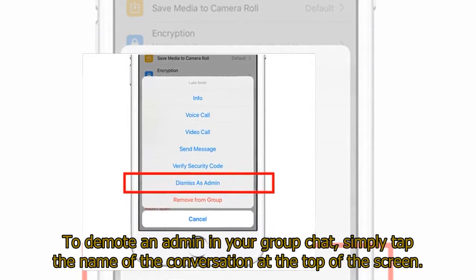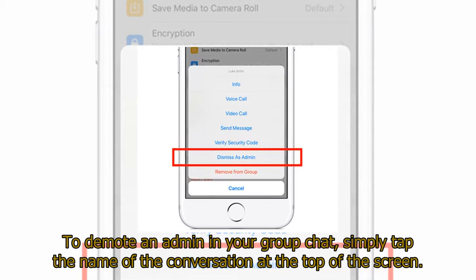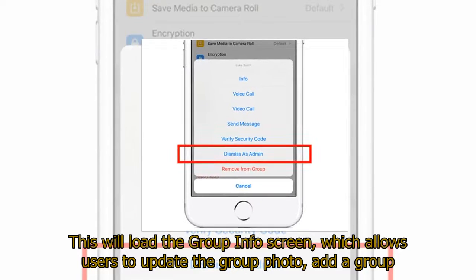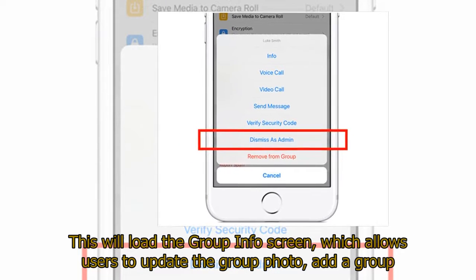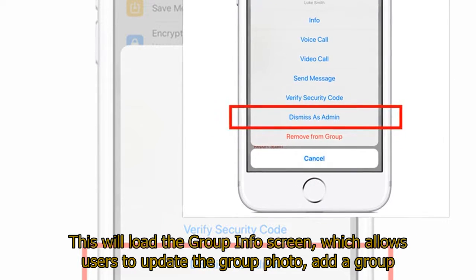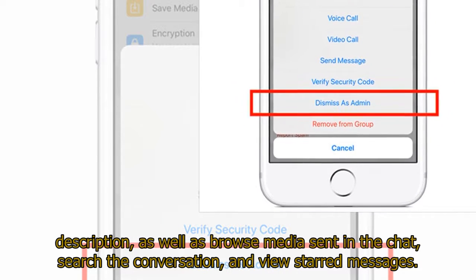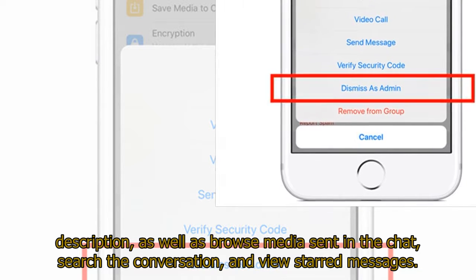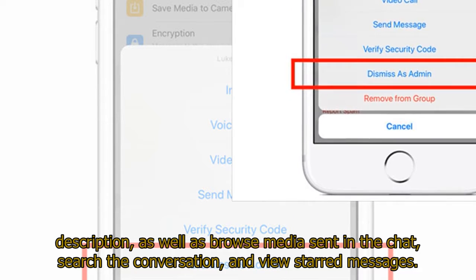To demote an admin in your group chat, simply tap the name of the conversation at the top of the screen. This will load the group info screen, which allows users to update the group photo, add a group description, as well as browse media sent in the chat, search the conversation, and view starred messages.